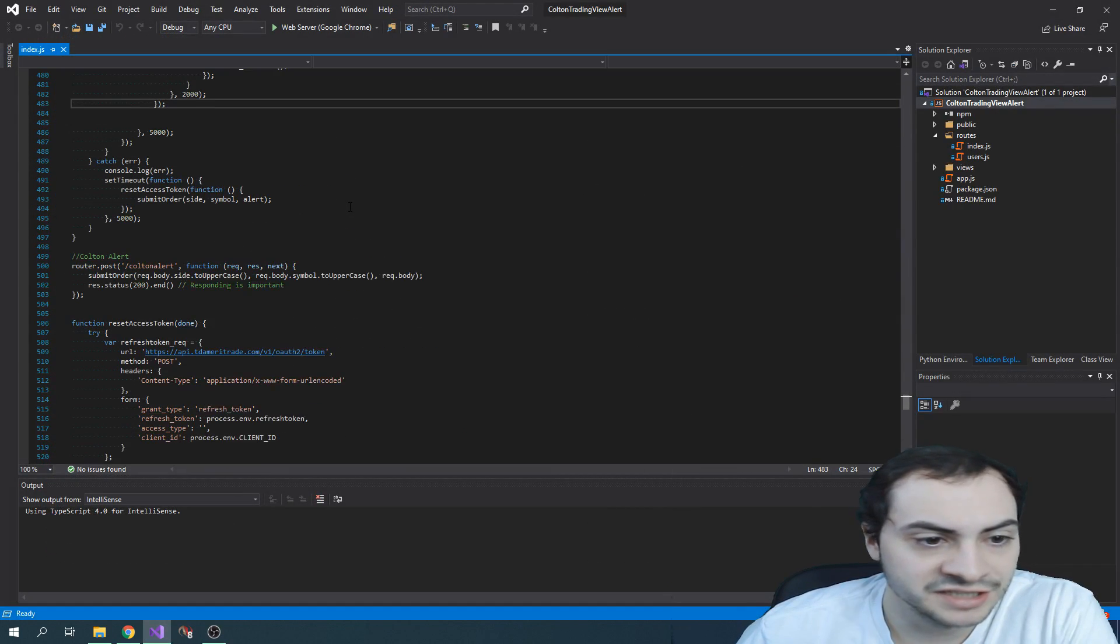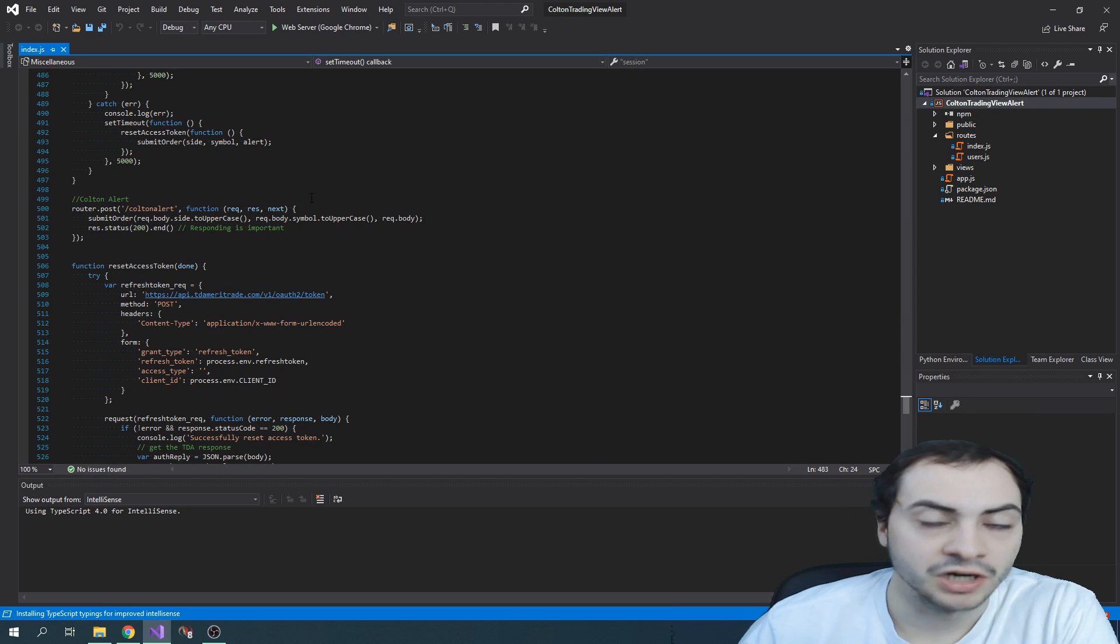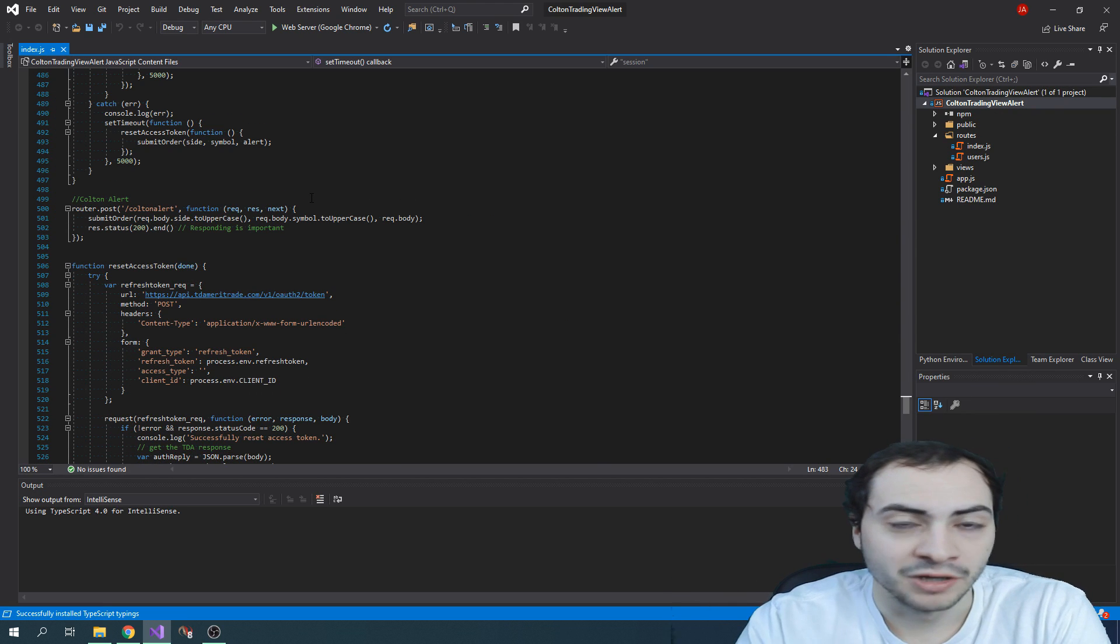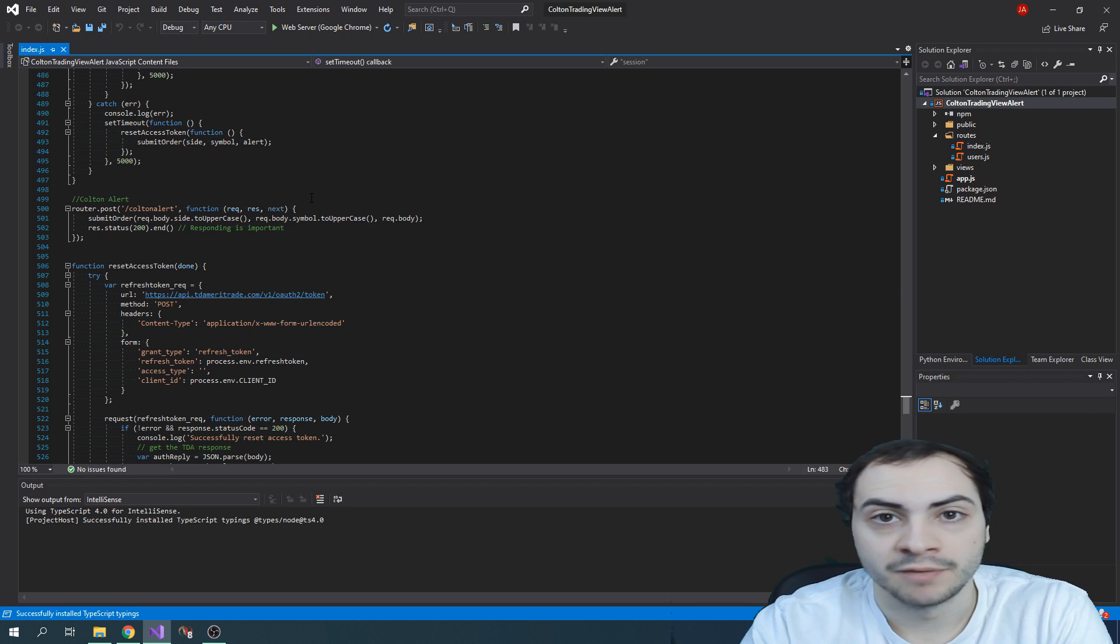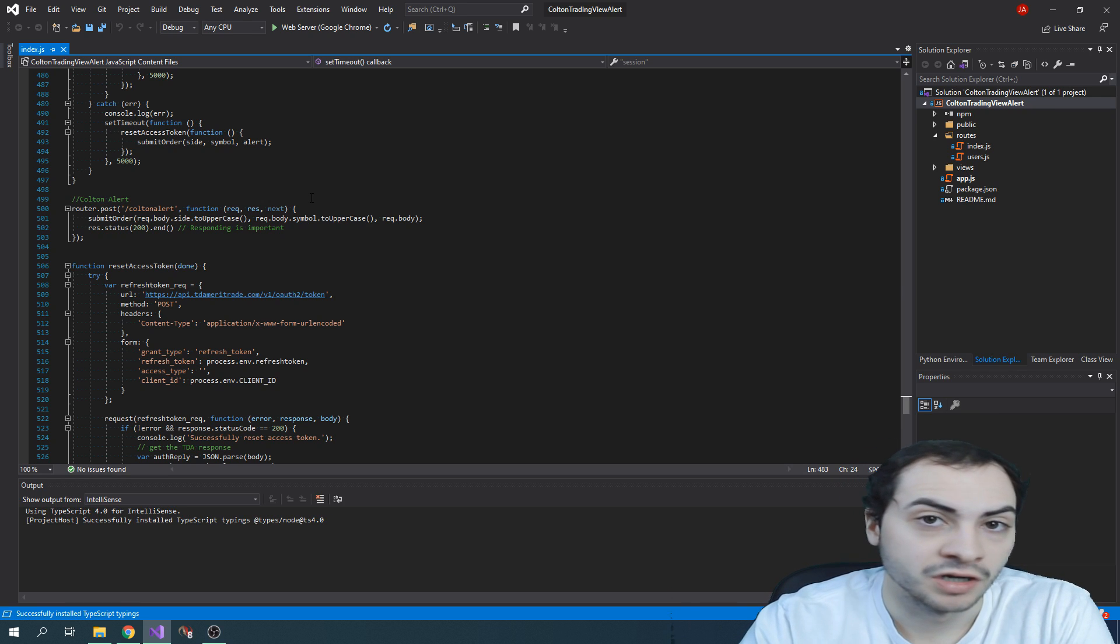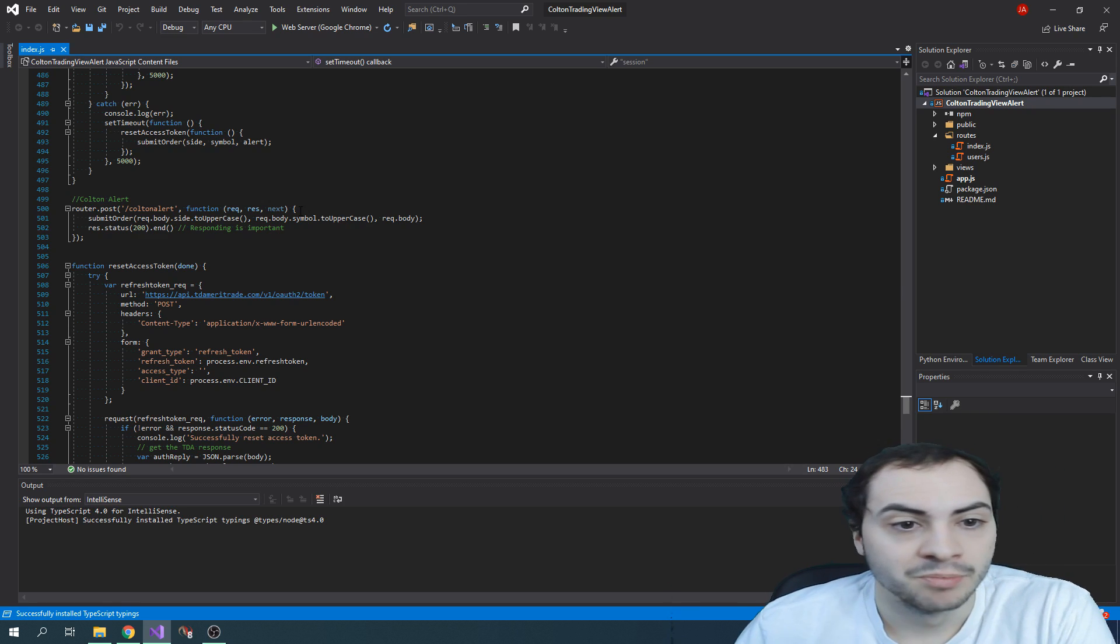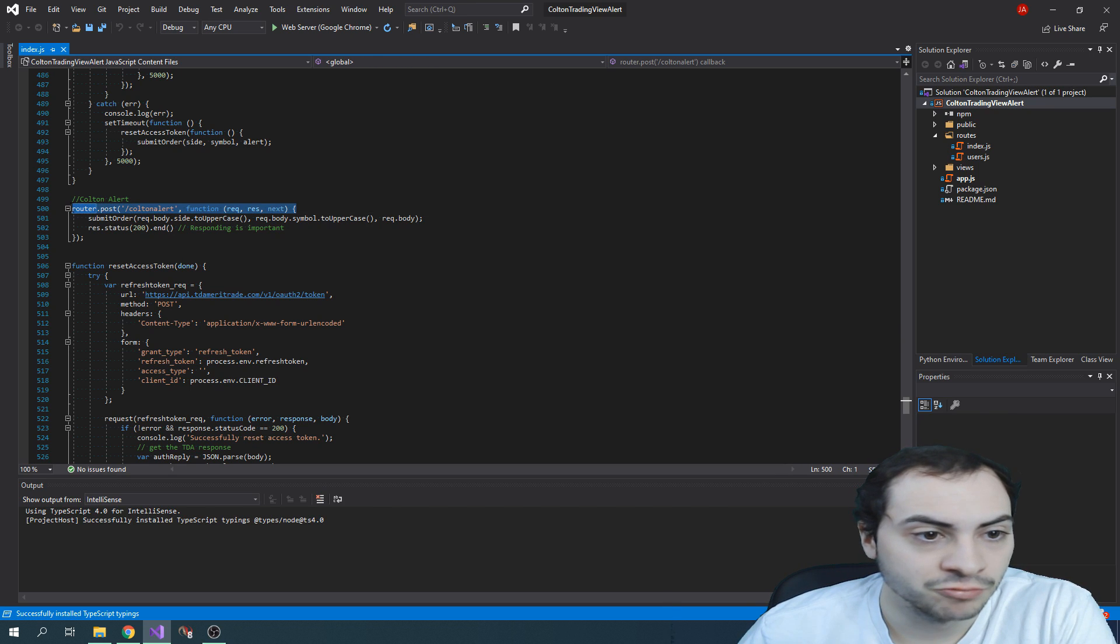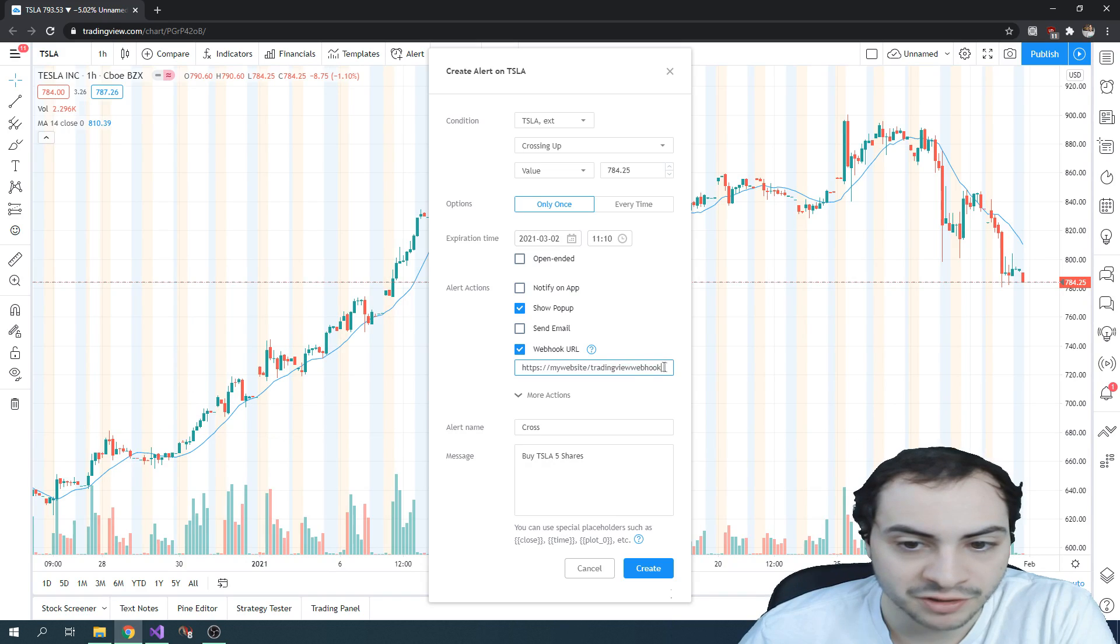So in this example, I actually used Node.js as a web server on the Heroku platform, but basically I was listening for a post request with this URL. So this post would have to match up with this.